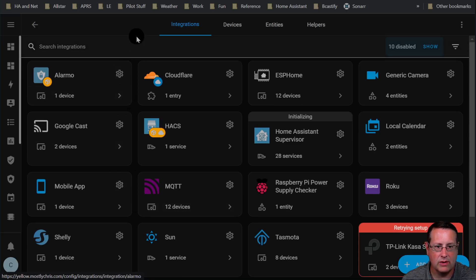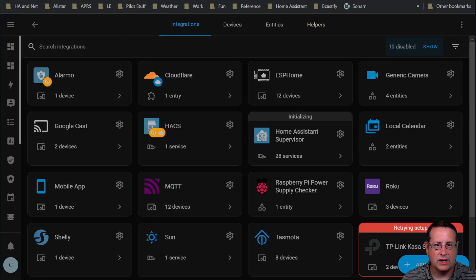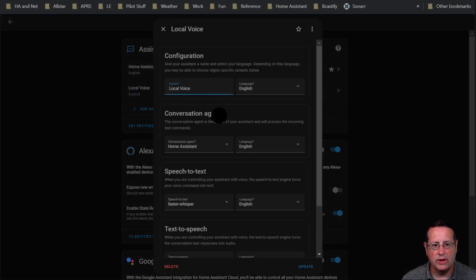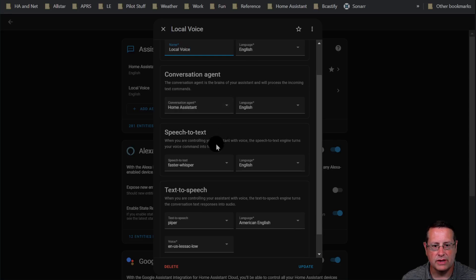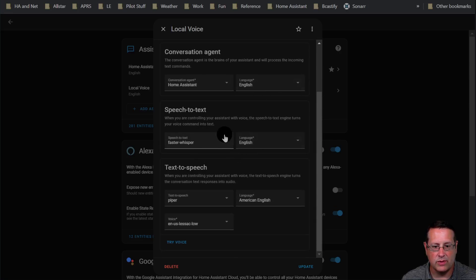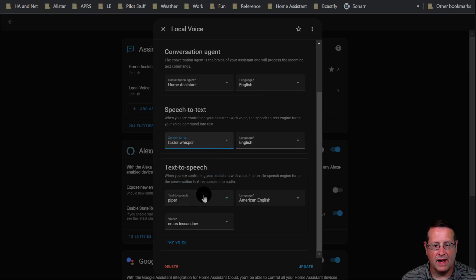Now what do you do with them? Let me go back to my production Home Assistant instance. I've got two pipelines here: Home Assistant Cloud — which is the preferred one, indicated by the star — and then Local Voice. Local Voice is where you can use your own choice of speech-to-text and text-to-speech, and also different languages. I have Faster Whisper as my speech-to-text and Piper as my text-to-speech, both set to English.